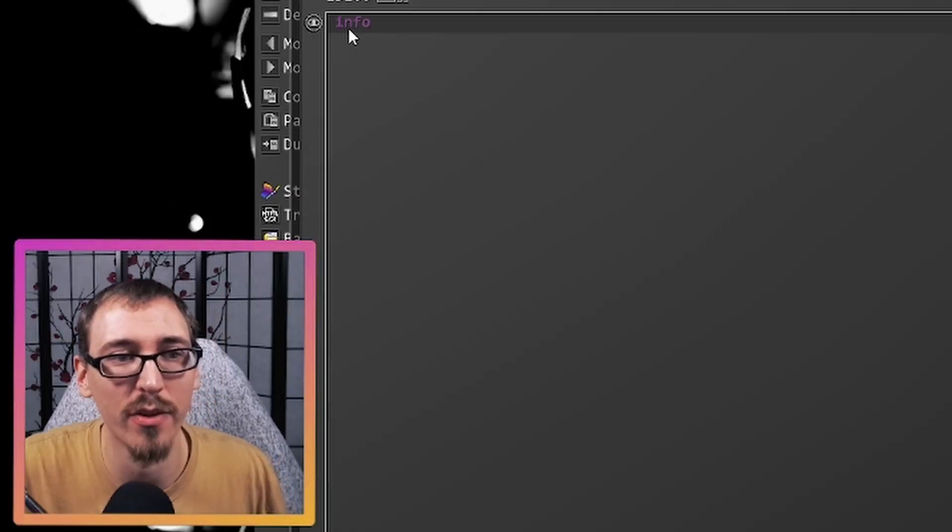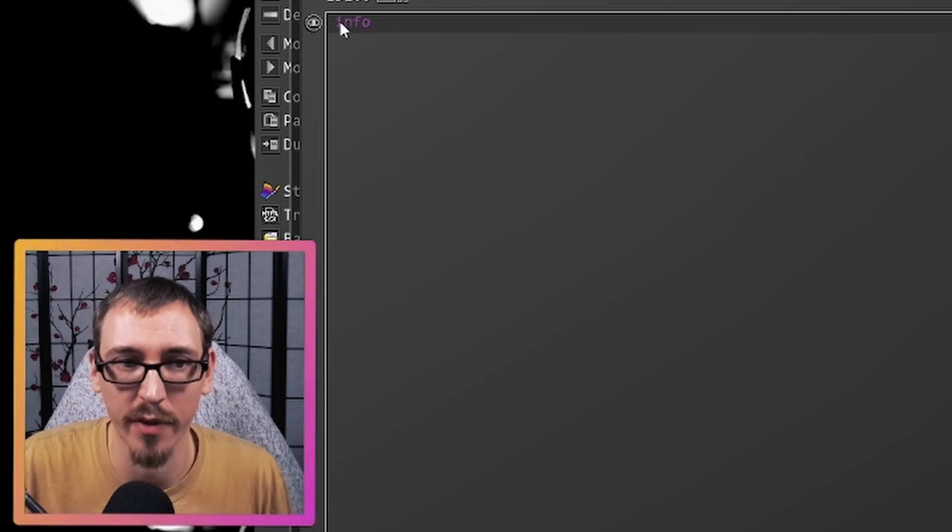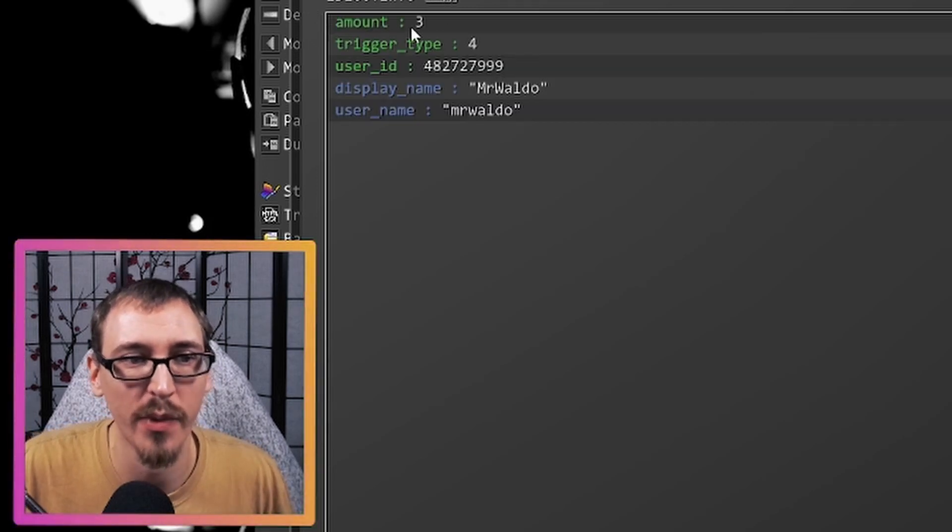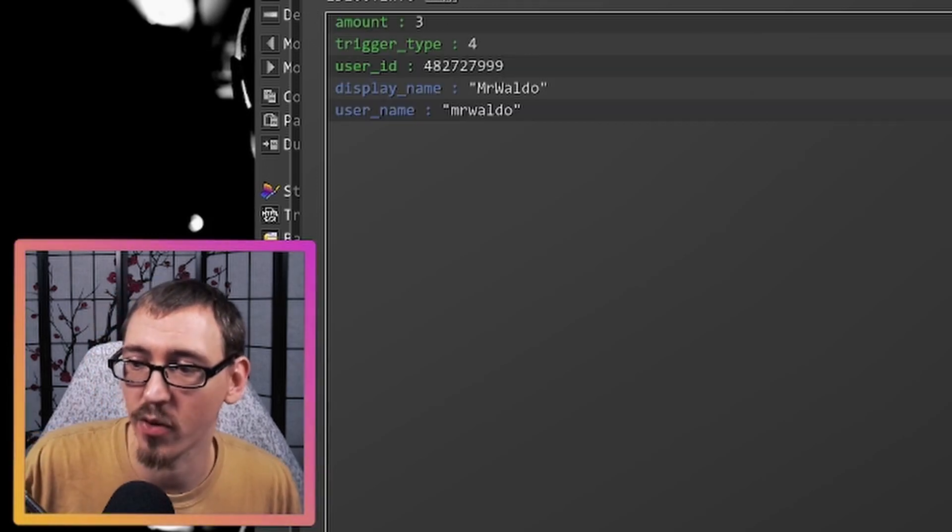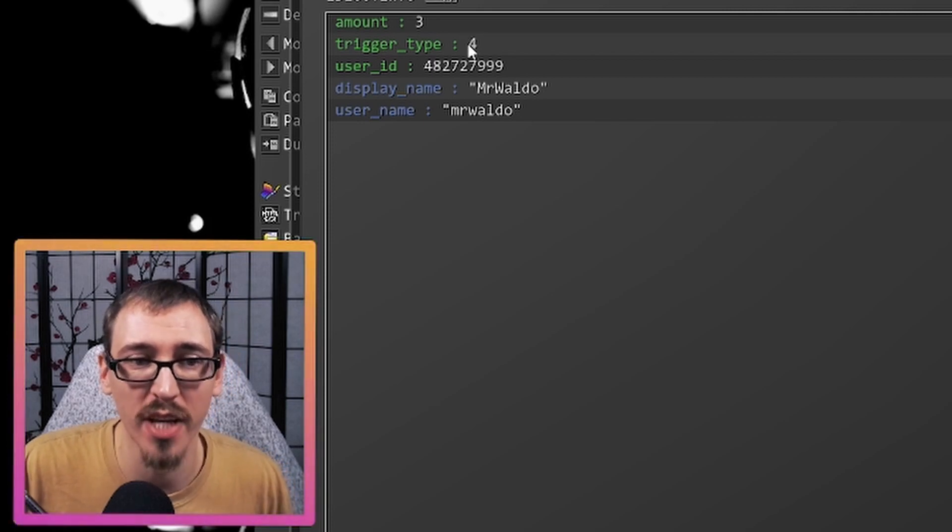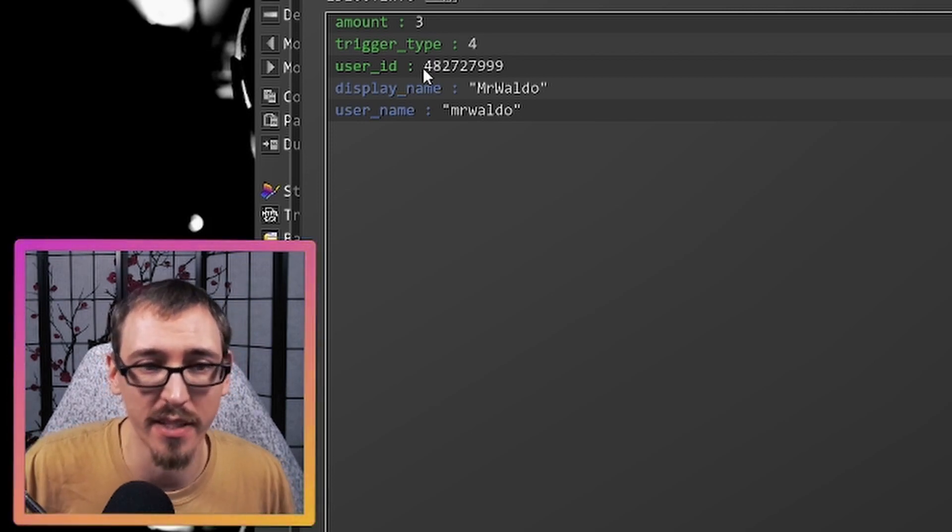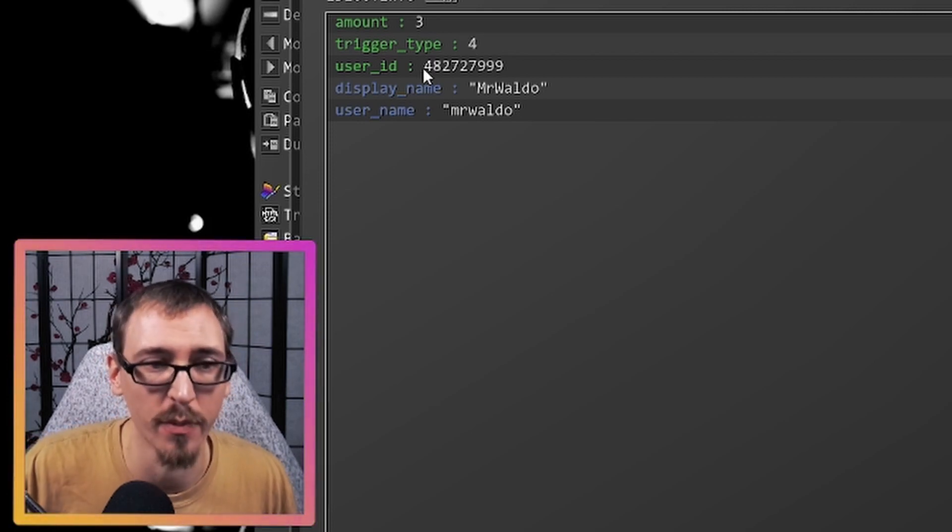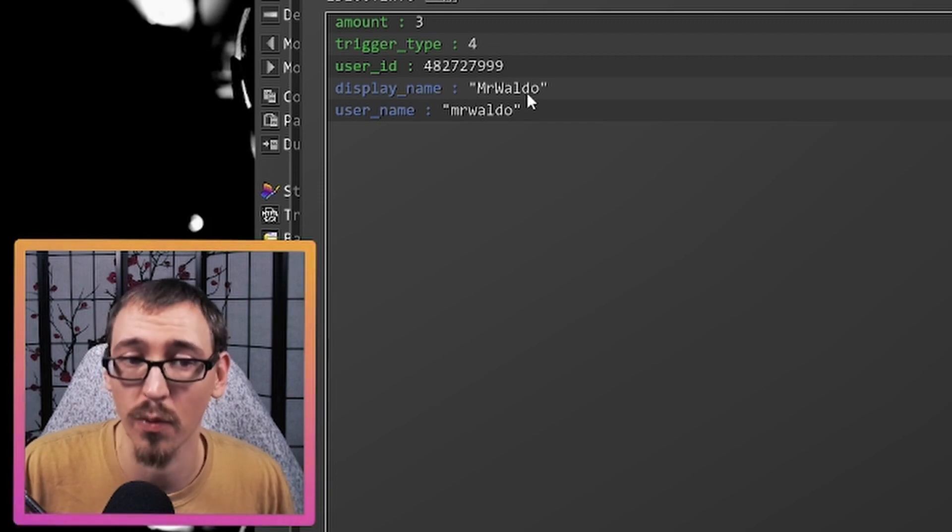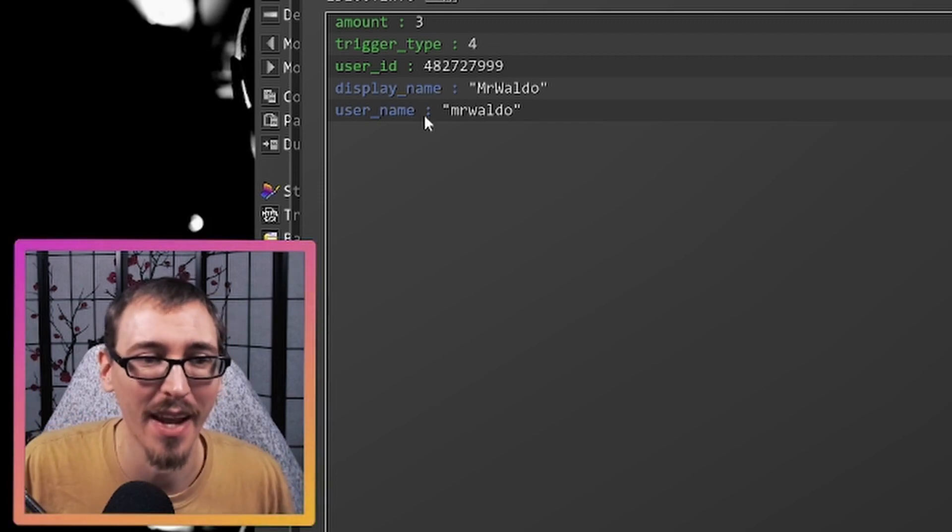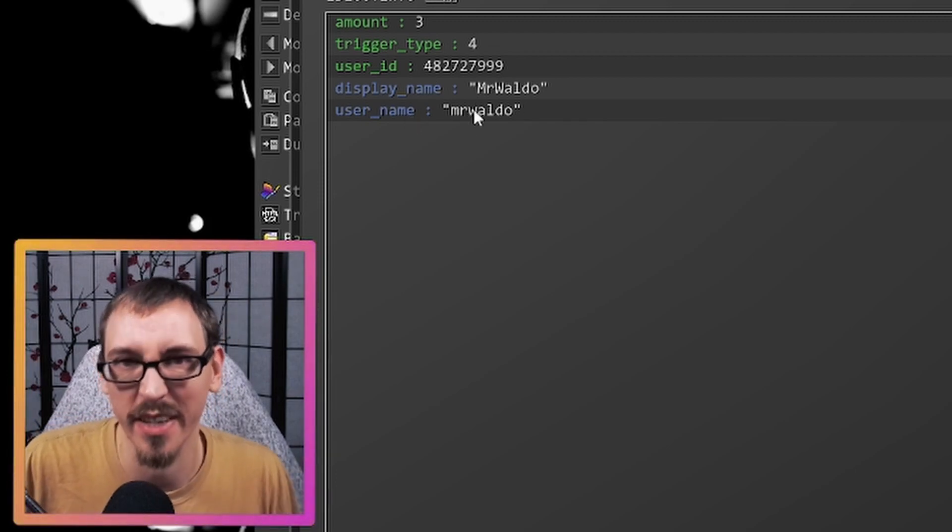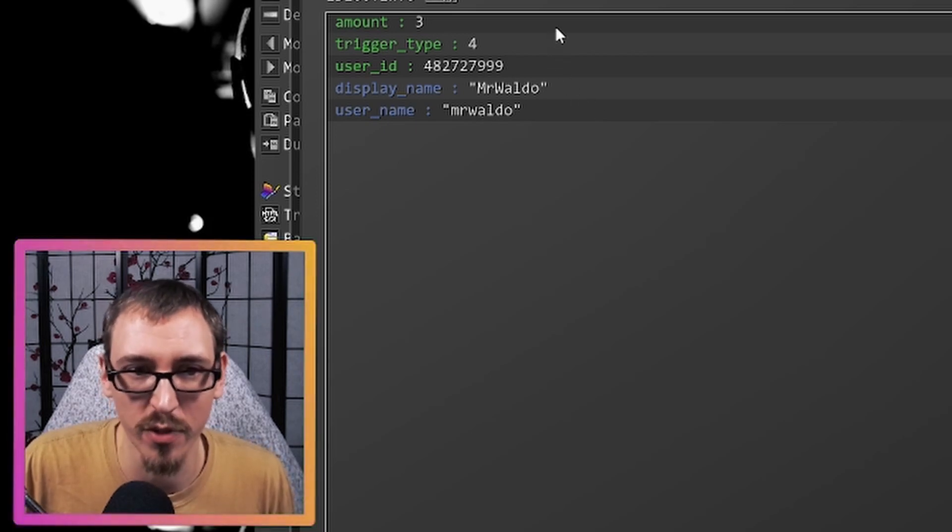so now we have a new object called info. Let's look inside of it. So we see we have an amount of three, which we set down here, we had three raiders is a trigger type of four. The user ID is this string of numbers. The display name is Mr. Waldo. Hi, Waldo. And the username is Mr. Waldo. Again, all lowercase because that's how usernames are stored.